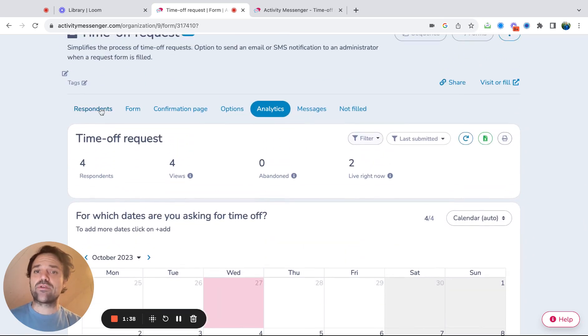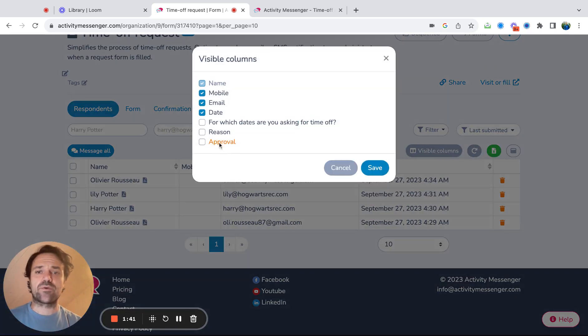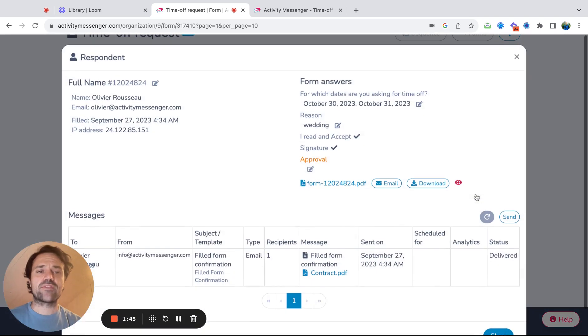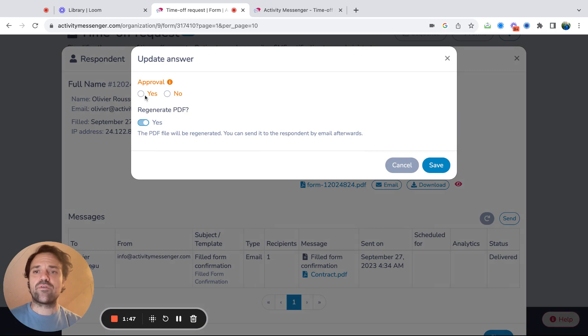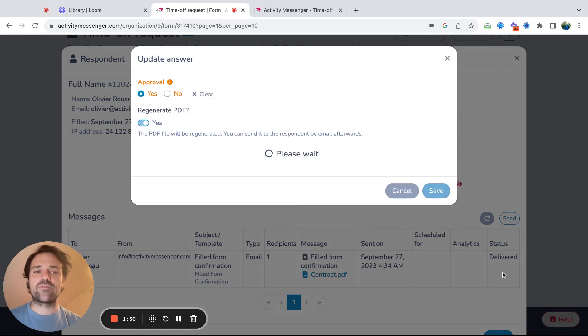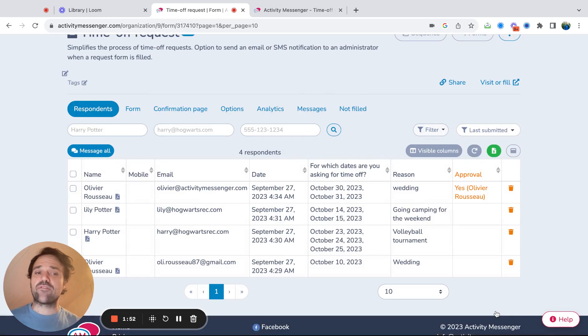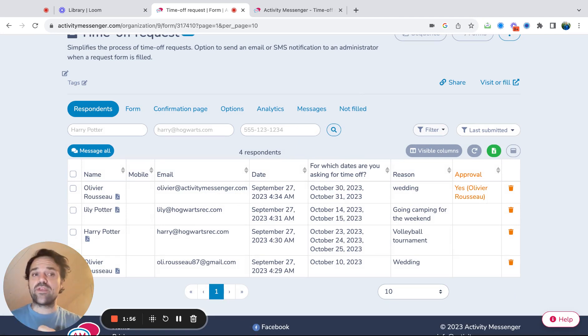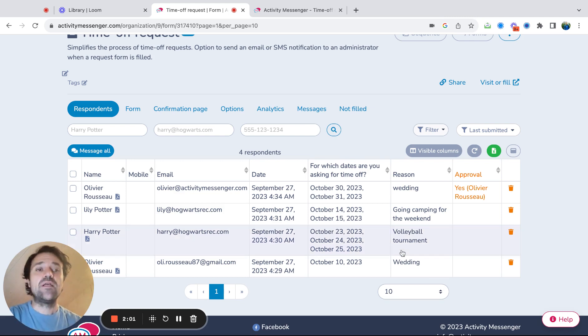Last thing you can do is go to the respondents and go into visible columns. Add all these columns to see everything going on. And you can say yes, I'm going to approve this time off request. What's nice is if you have multiple administrators coming in here, you'll be able to see who approved it and when it was approved, so you can make better decisions in a group of people.